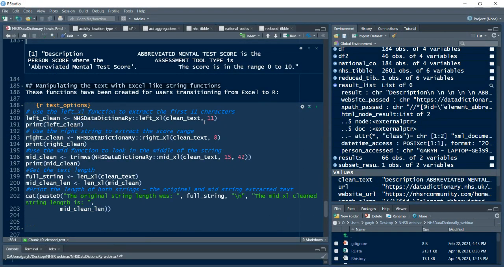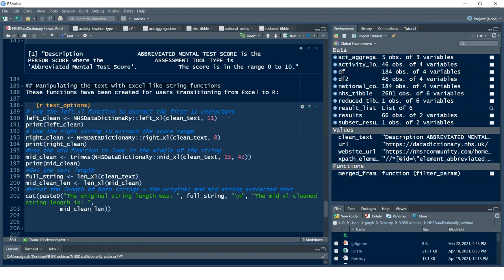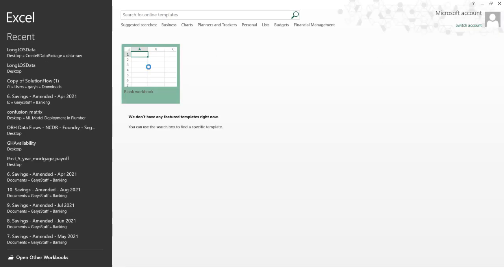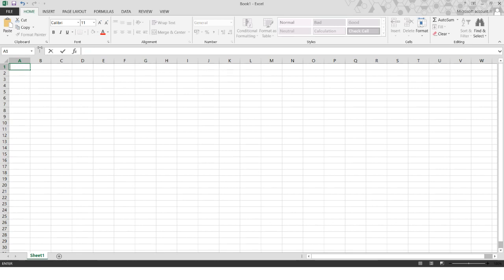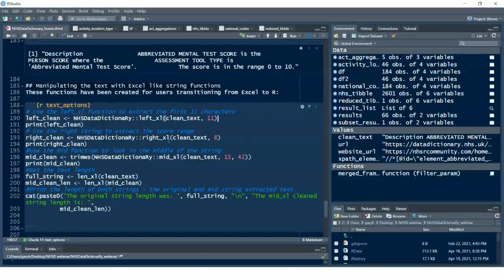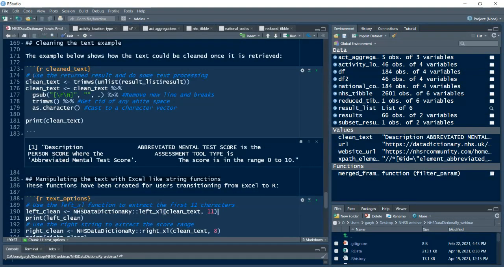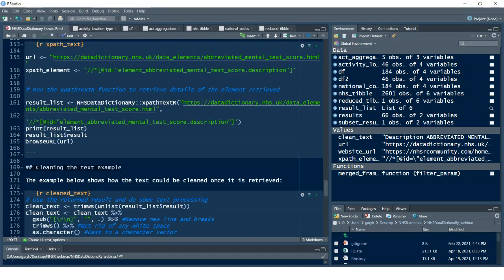The next set of features: before I used R extensively, I used a lot of Excel — doing string cleaning and extraction. So the NHS Data Dictionary provides simple shorthands for text cleaning operations similar to Excel. We've got `left_excel`, `right_excel`, `mid_excel`, and `len_excel`. These are essentially meant to replicate those native Excel functions. In the prior step we created clean text by doing post-processing on the XPath texter result retrieved from the live URL.